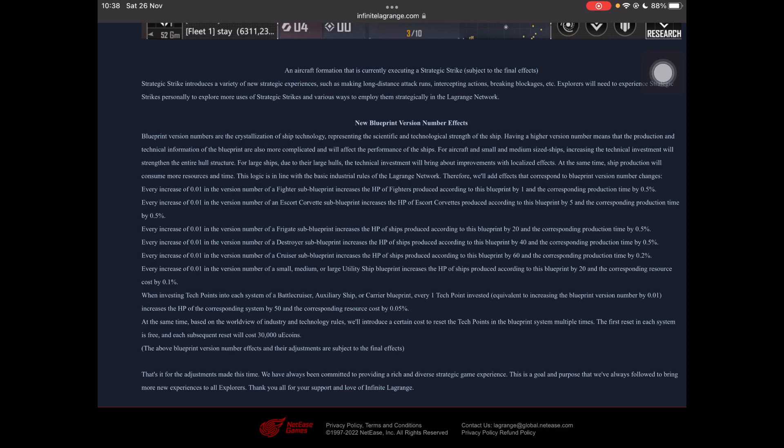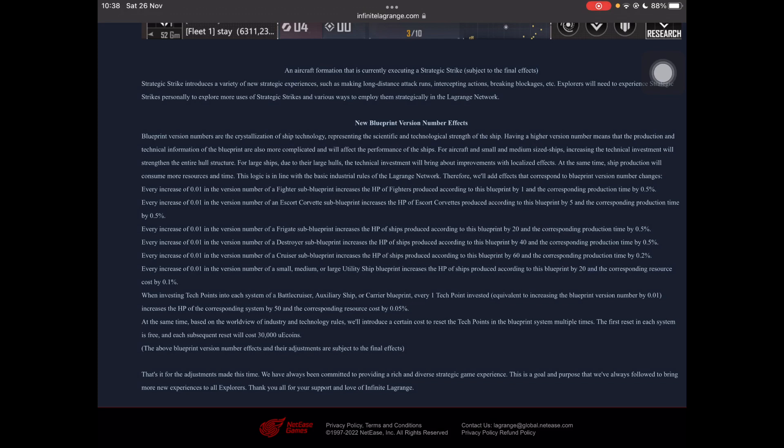And for every tech point put into a battle cruiser, auxiliary ship, or carrier blueprint, increase the HP by 50 and corresponding resource cost by 0.5%. So the resource cost is actually kind of big because the resource cost is large. So a small percentage is a large sum. But the extra HP is virtually meaningless when they've got the amount of HP that they do at base. At the same time, based on technology and stuff like that, we introduced a new cost to reset tech points in a blueprint system multiple times. The first reset of each system is free, but subsequent resets will cost 30,000 UE coins.